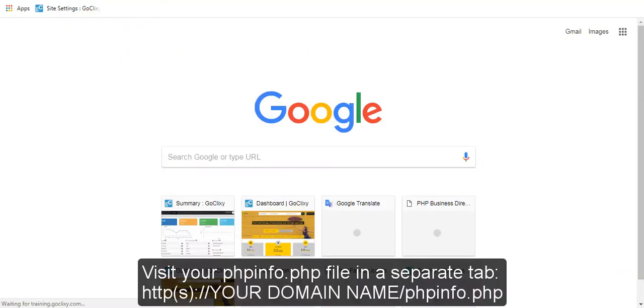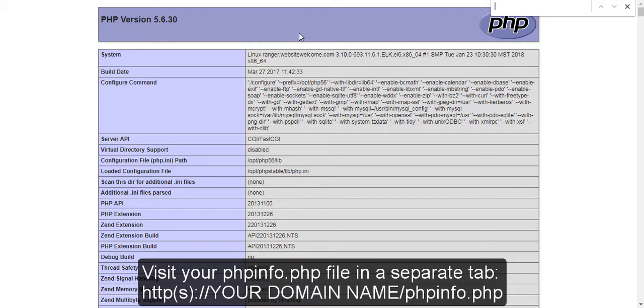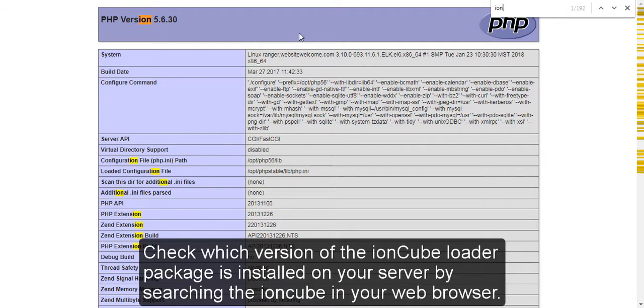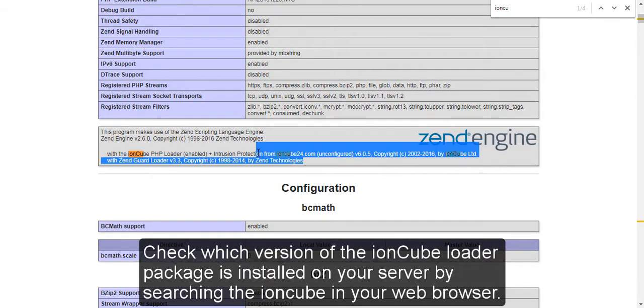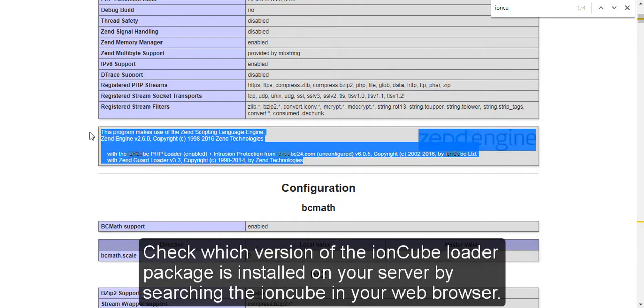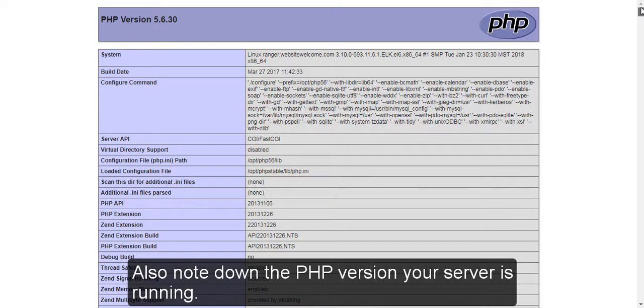Visit your info.php file in a separate tab. Check which version of the IonCube loader package is installed on your server by searching IonCube in your web browser. Also note down the PHP version your server is running.